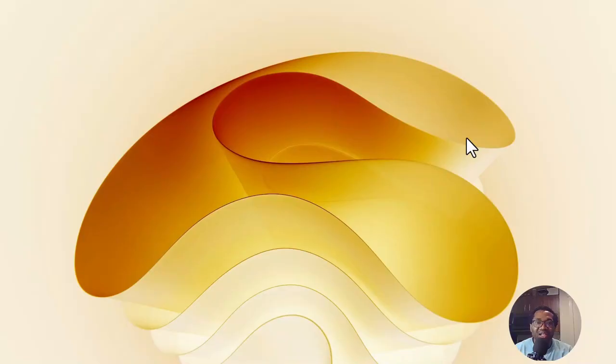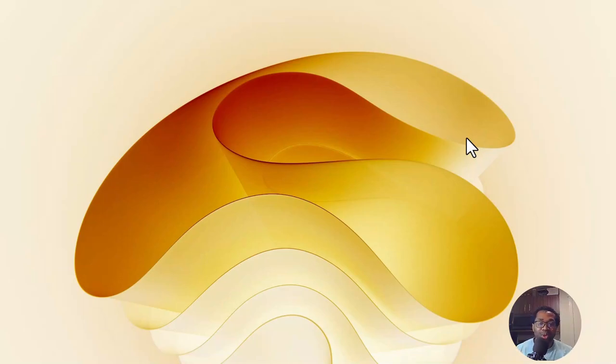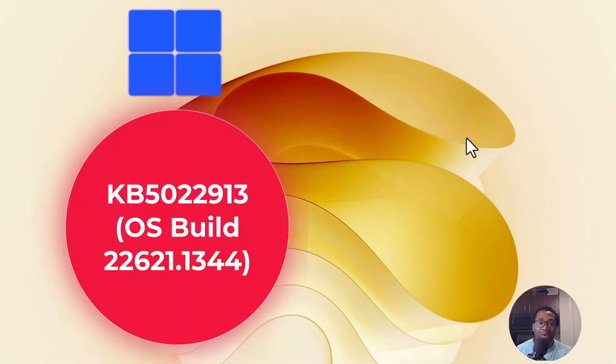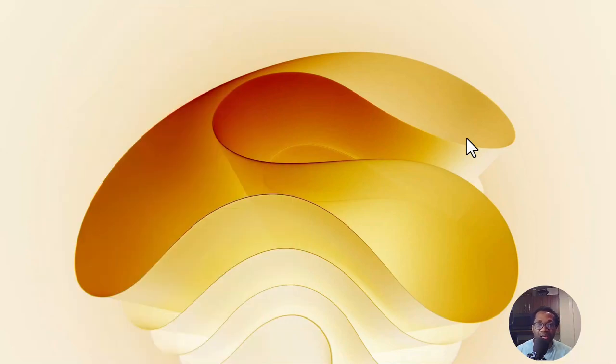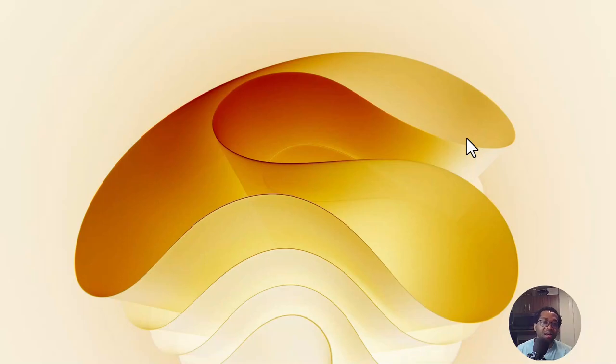Hi, Josiada here. This video is about the latest OS build 22621.1344 Microsoft Windows Update. If you have not updated your computer yet, or if you've already updated to this build, there are nine changes I want to bring to your attention.